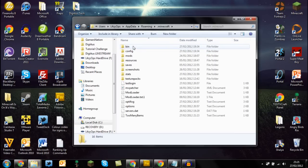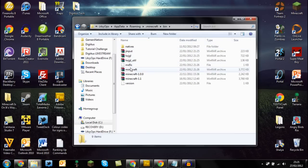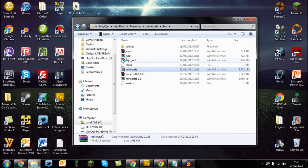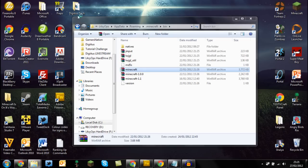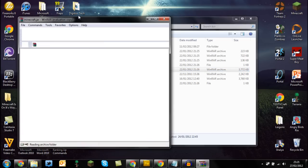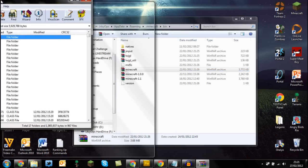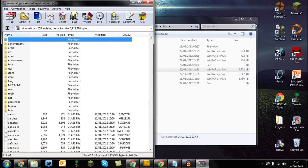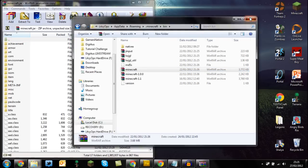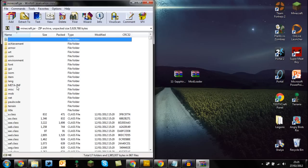So then open up your minecraft.jar with WinRAR or 7-Zip archive, drag that to the side and close out of that. And then delete the META-INF folder as this can lead to a black screen.